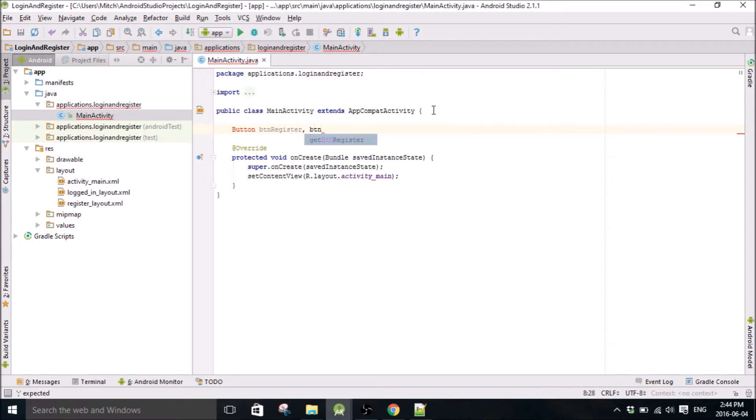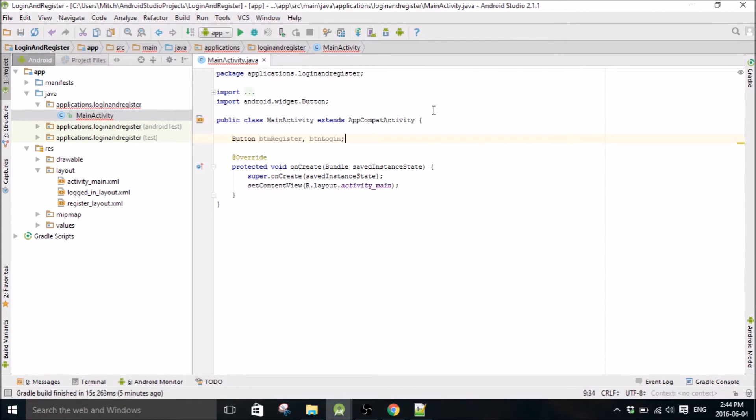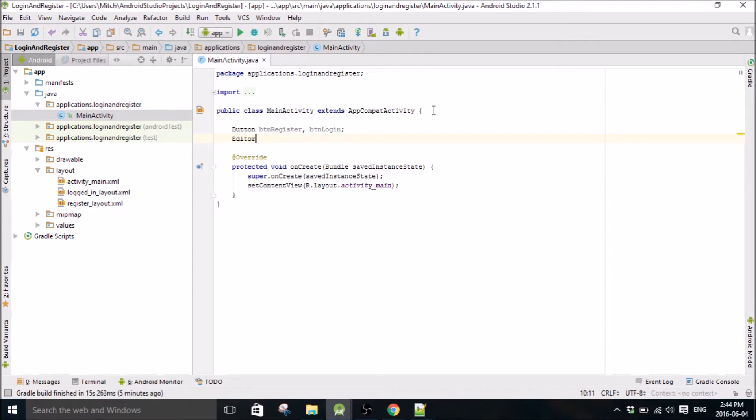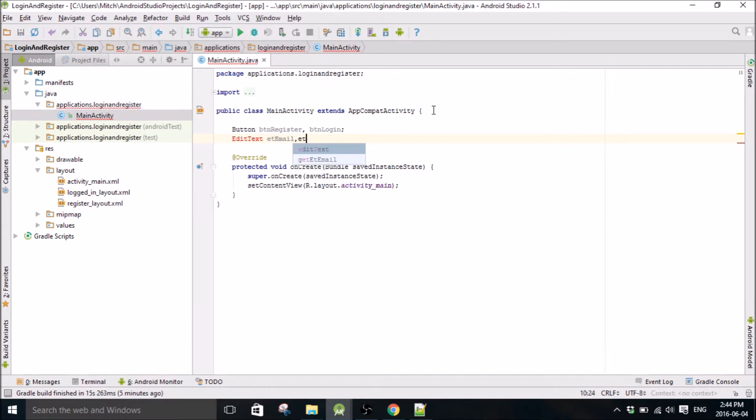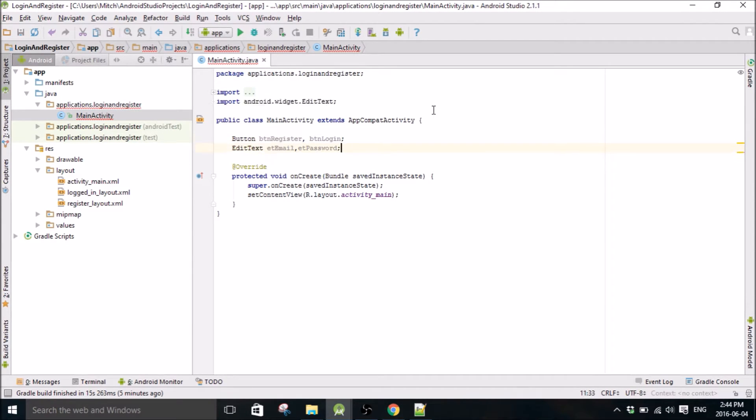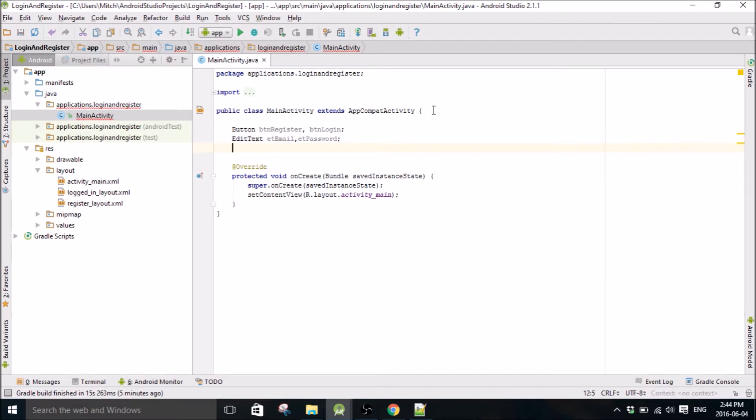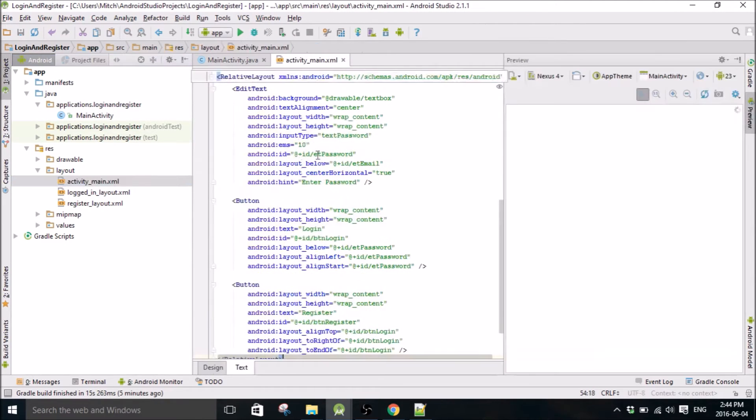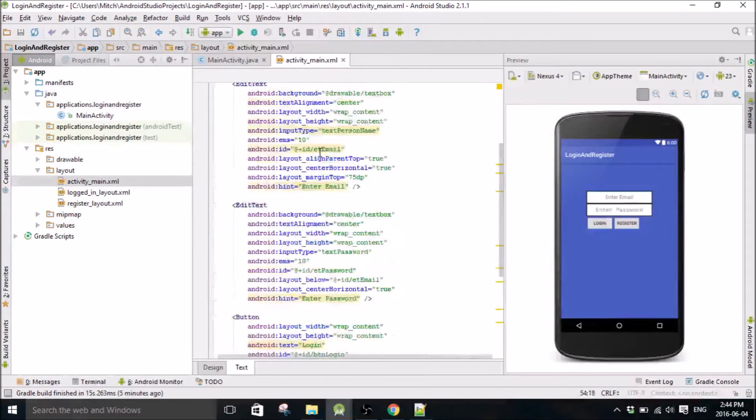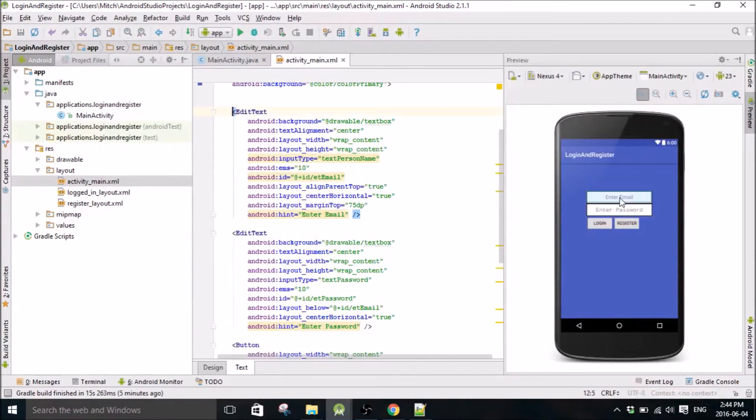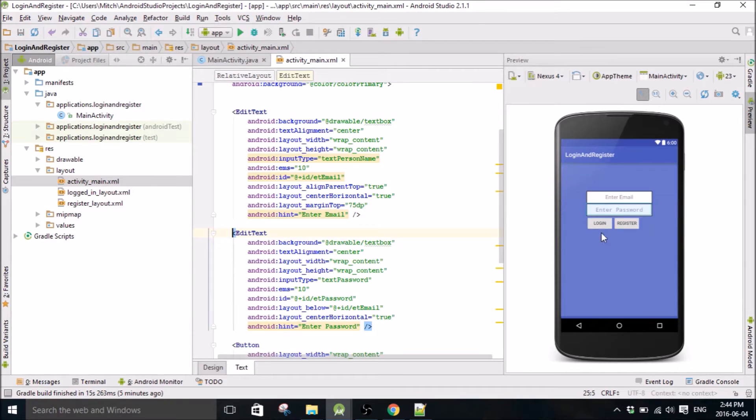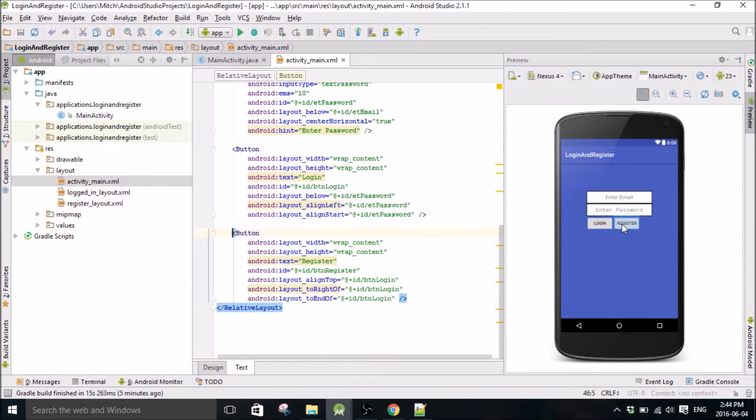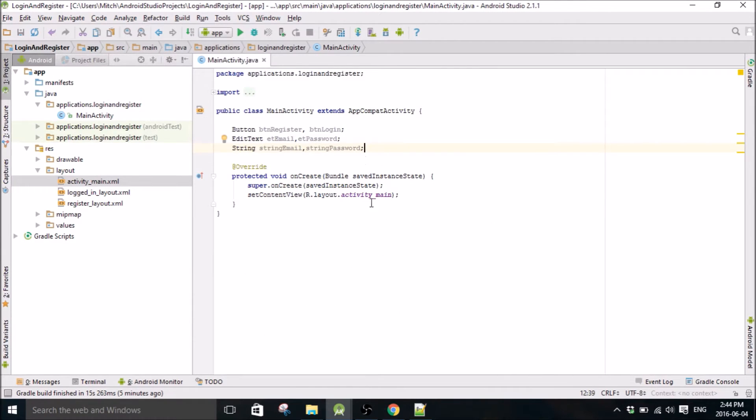So we're gonna have a register button, we're gonna have a login button. Actually I'll go to the layout just so you know what I'm doing here, so now I'm writing the code behind this. We just need to have an email input, a password input, login button and register button, and so that's what I'm doing here.